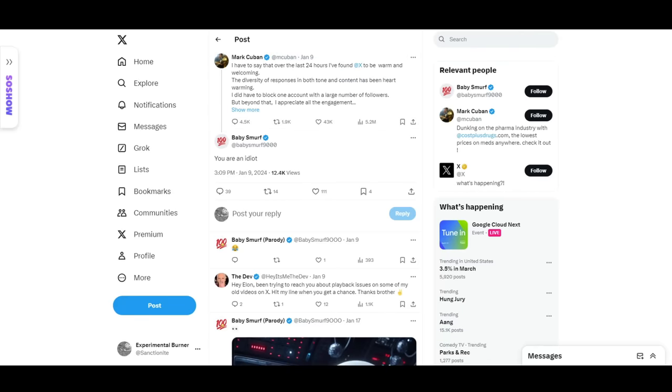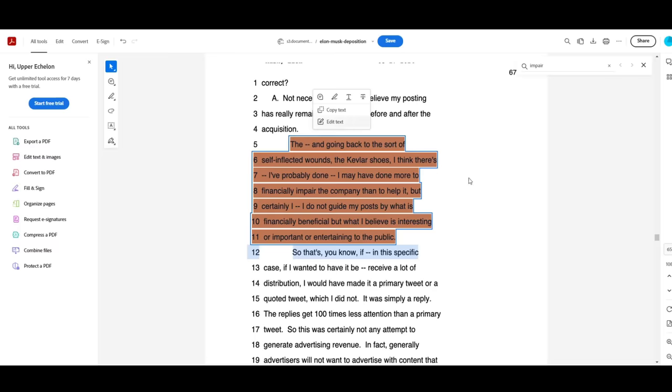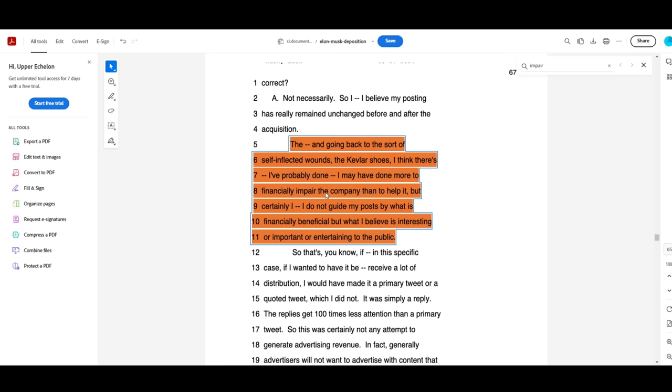Two, Elon Musk blatantly acknowledges that he has financially harmed Twitter. Quote, going back to the sort of self-inflicted wounds, the Kevlar shoes, I think there's, I've probably done, I may have done more to financially impair the company than to help it, but certainly I do not guide my posts by what is financially beneficial, but what I believe is interesting or important or entertaining to the public. End quote.